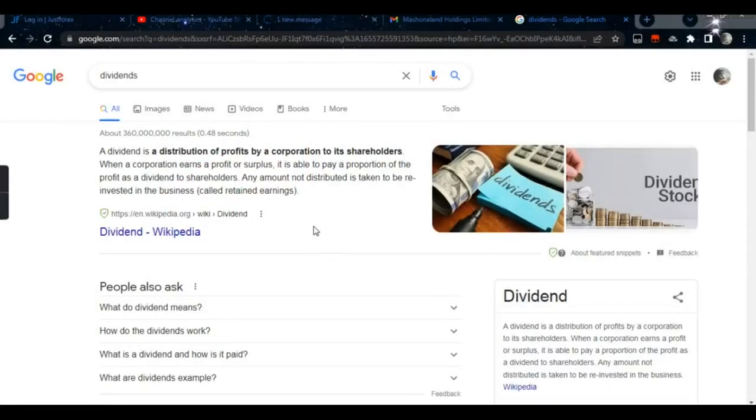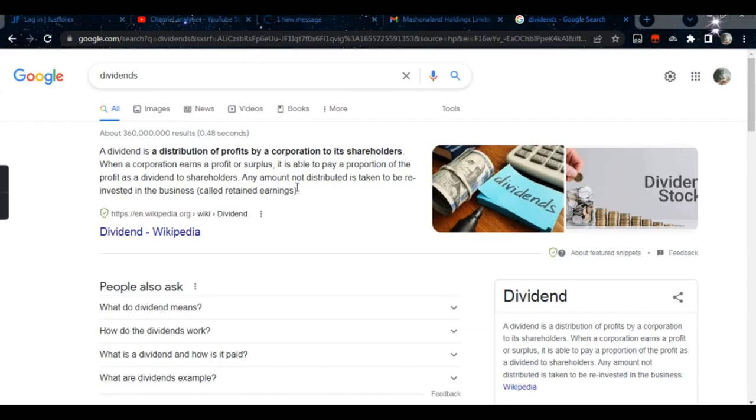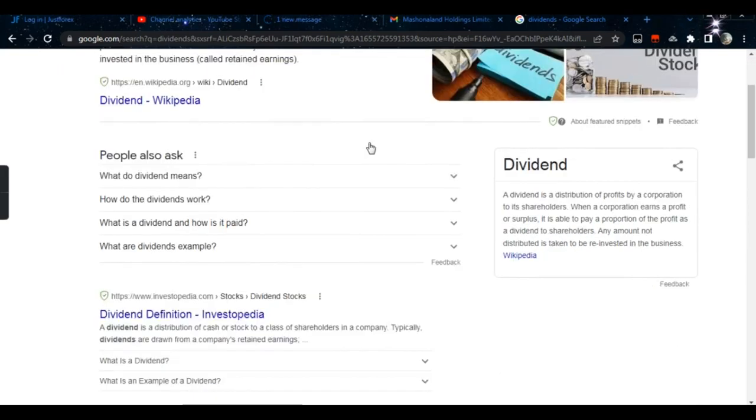Welcome guys, welcome to my YouTube channel. Today we're going to be discussing dividends. I just got my first dividends. I just got an email that I received dividends from my investment.